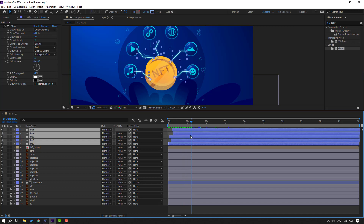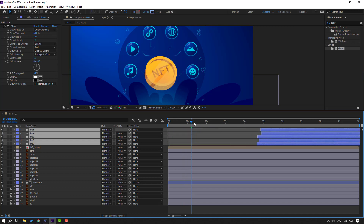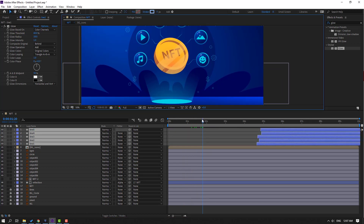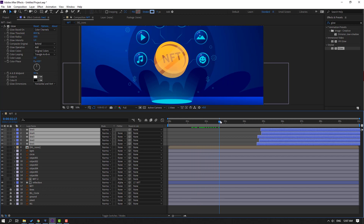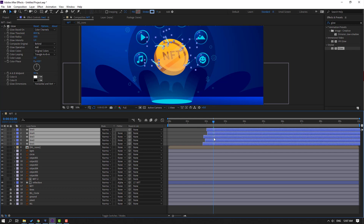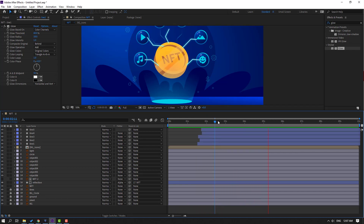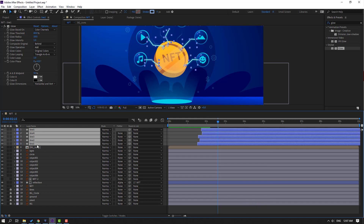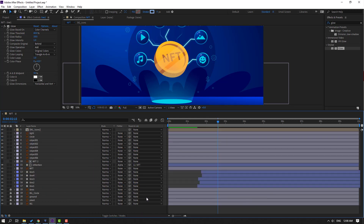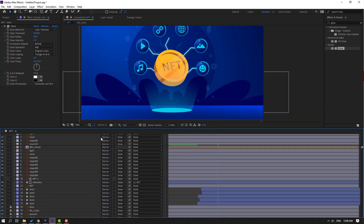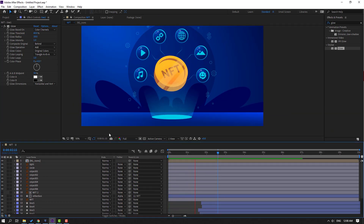Select these lines and move to right, after moving the NFT coin. Move to here. Select these lines and move them behind this NFT layer.